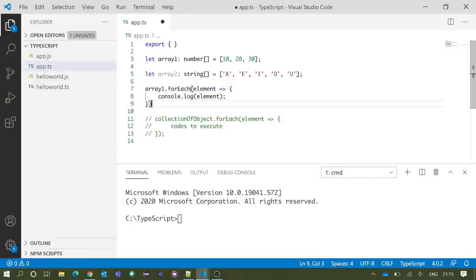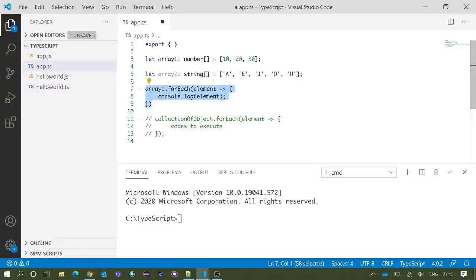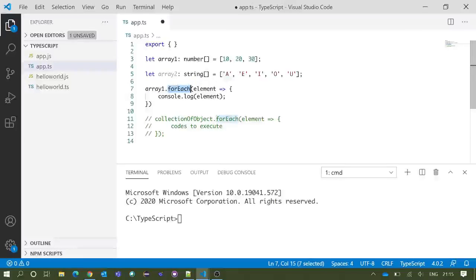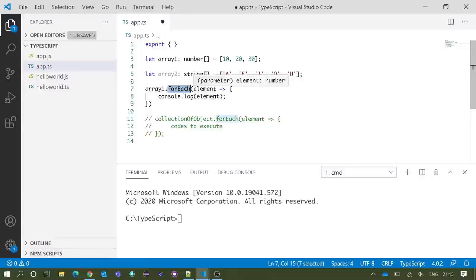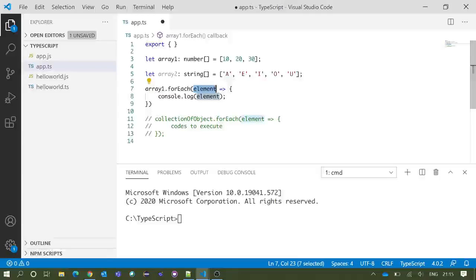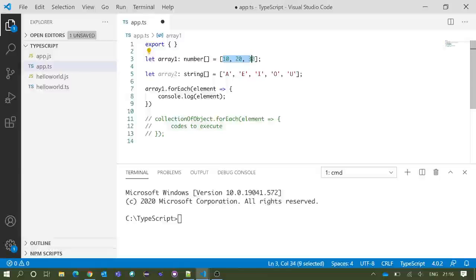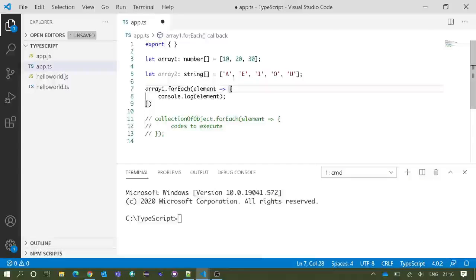Now we will write forEach loop over array1. We have written a very simple code with forEach loop: array1.forEach and after that inside parenthesis, element.